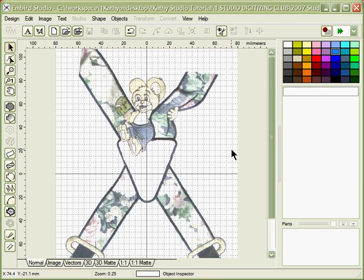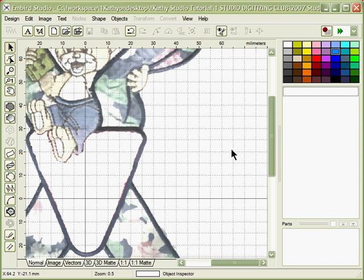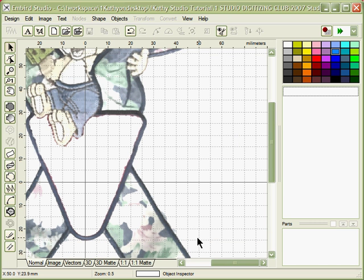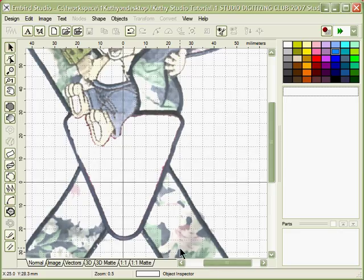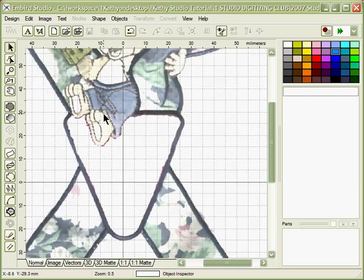So let's go ahead and start digitizing. We're going to do the applique outline first. You want to do this as an open applique because you don't want to have that heavy satin stitching under the body.